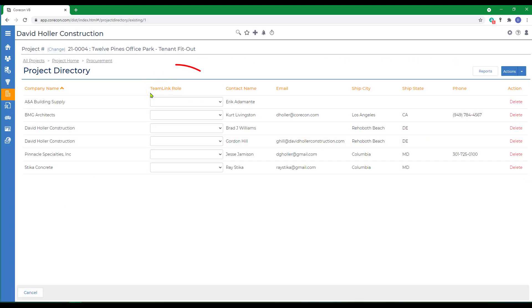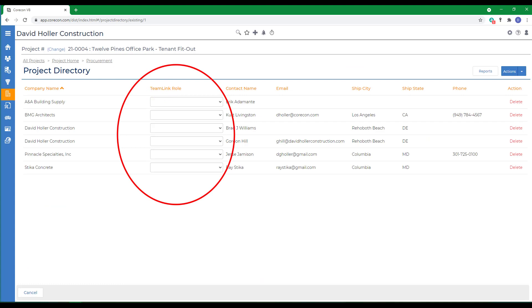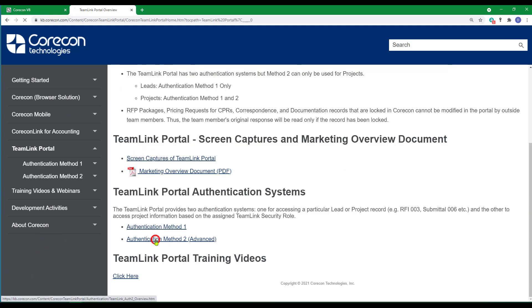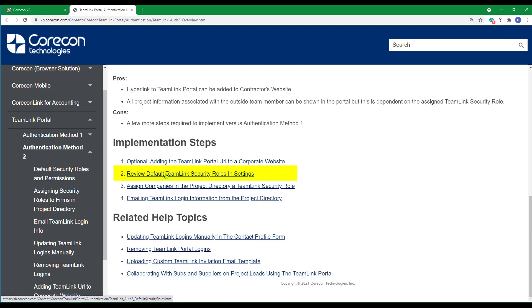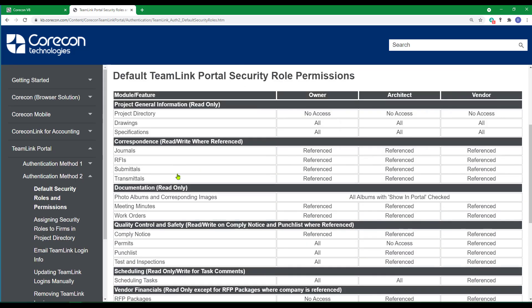Back to the project directory — next we'll assign a TeamLink role. The default TeamLink roles are defined in a help article under TeamLink Portal, authentication method number two. The primary three TeamLink security roles already set up for you are Owner, Architect, and Vendor. The Owner label can also mean Client, Customer, or Project Owner. The Architect role is best applied to architects, engineers, and construction management firms. The Vendor role is best for vendors, suppliers, and subcontractors. These TeamLink roles can also be customized, and there's a separate training video and help articles to cover that.